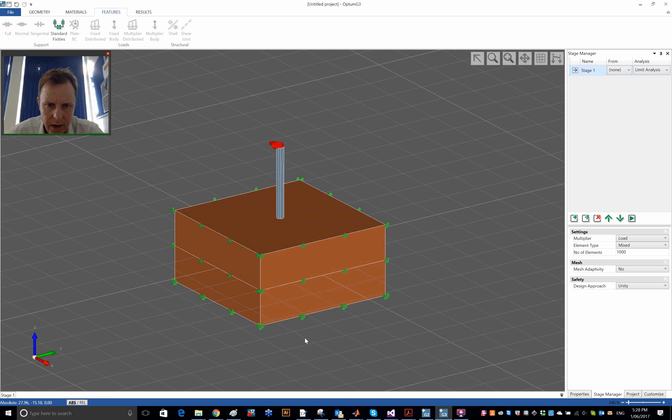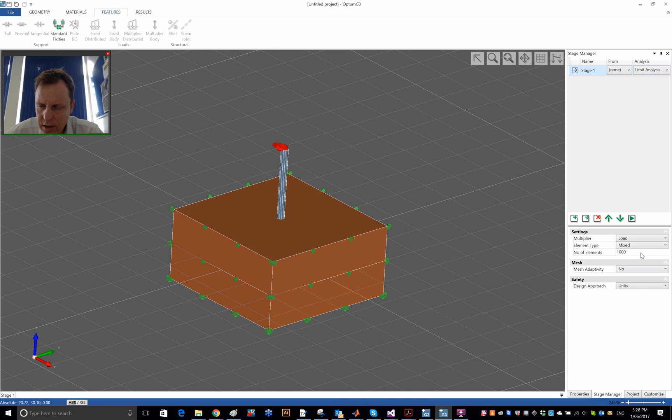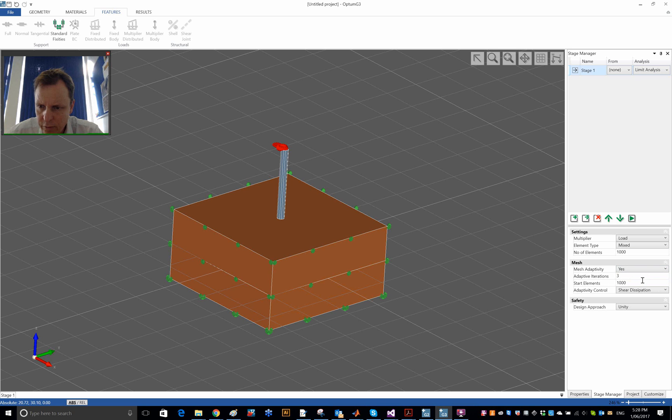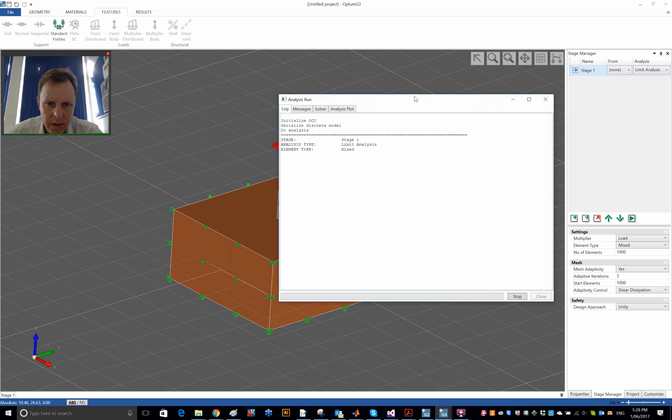And that's it. We are then ready to solve. It's a limit analysis, and we'll use the mixed element, a thousand of those, and we'll use three adaptivity steps as well. Run the analysis and let's see what happens.